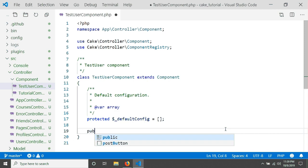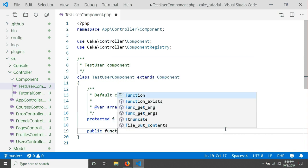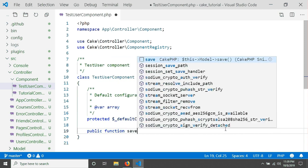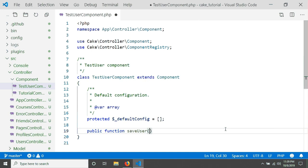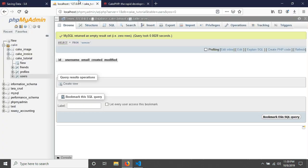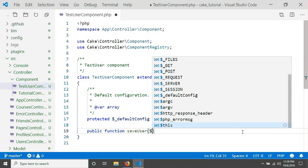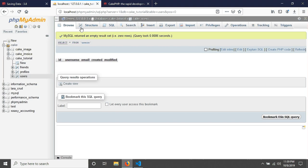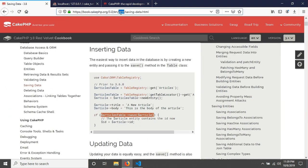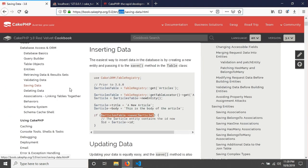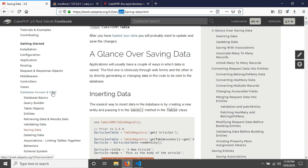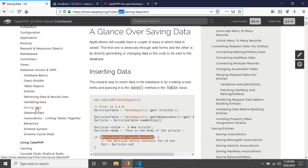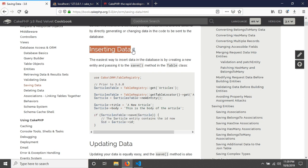I'm writing a public function called 'saveUser' and I'm going to give it two parameters. I have a table called 'users' with columns username and email, so I'll take those two as parameters. I'll go to the CakePHP documentation to check the ORM section — under database access and ORM there is a saving data example showing how to insert data using the ORM.